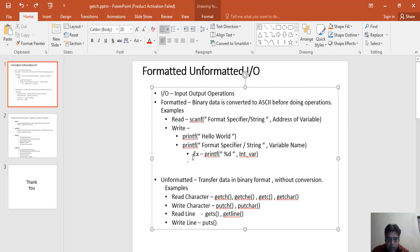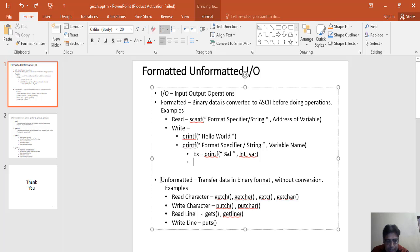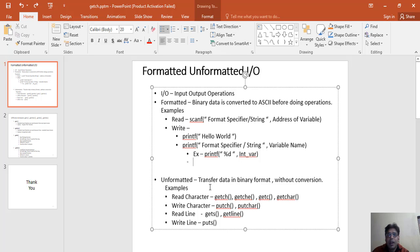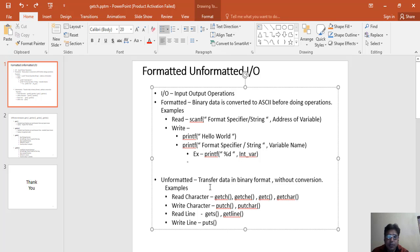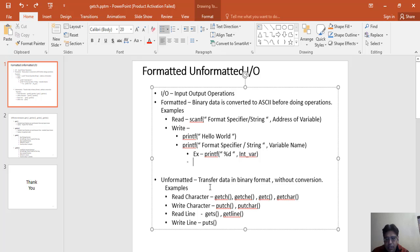Now the second category of input output operations is unformatted. In the unformatted, the exact meaning of unformatted is transfer data in binary format. It means in which format we receive the data, we can directly put into the storage device or anywhere without conversion.